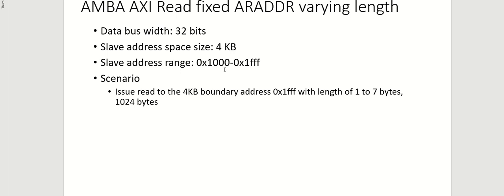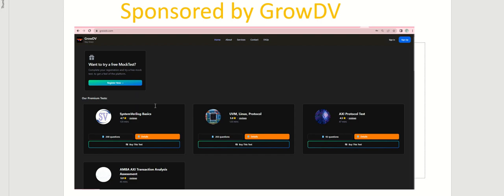Hey, welcome back to the Mastering AXI Protocol series. Today we will look at read to a fixed address with a varying length. The idea in this series is that we keep one variable constant and vary the other to understand the effects. The scenario we'll try today: we pick an address on the 4KB boundary, which is 0x1FF, and issue reads of length 1 to 7 bytes, then a read of 1024 bytes, and see how it gets executed on the AXI bus and how the number of beats are utilized.